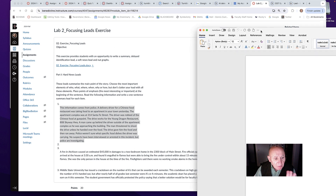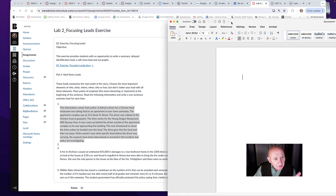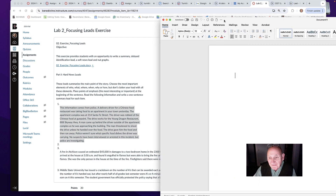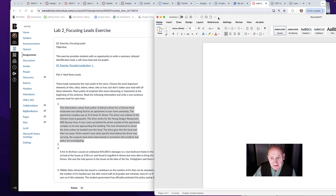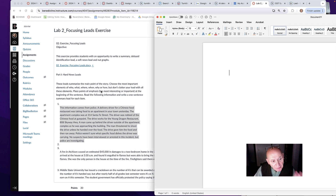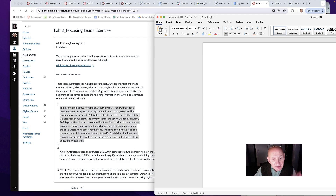Yesterday in lab we started talking about finding the focus for a lead. In this tutorial we're going to quickly talk about hard news leads, what they mean, and finding the focus.